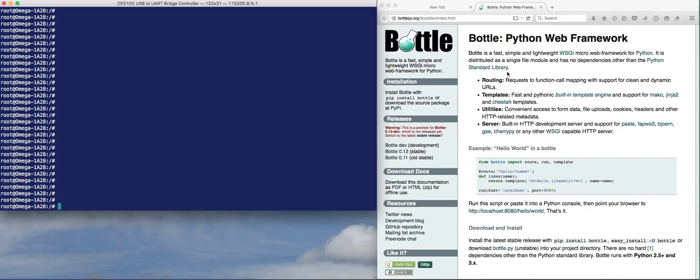The Bottle Python Framework is a very lightweight web framework. It's actually lighter weight than Flask. Flask can't be installed on the Onion Omega, it's too big. So I'm going to show you how to do a minimal install for Bottle to get it working.